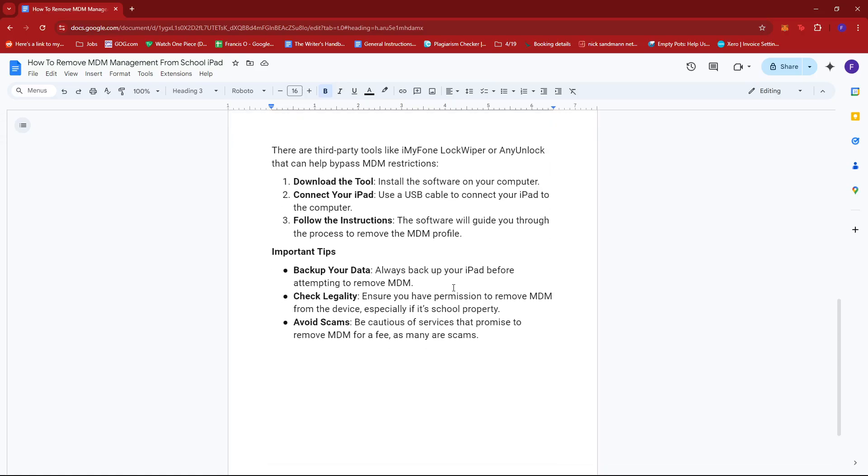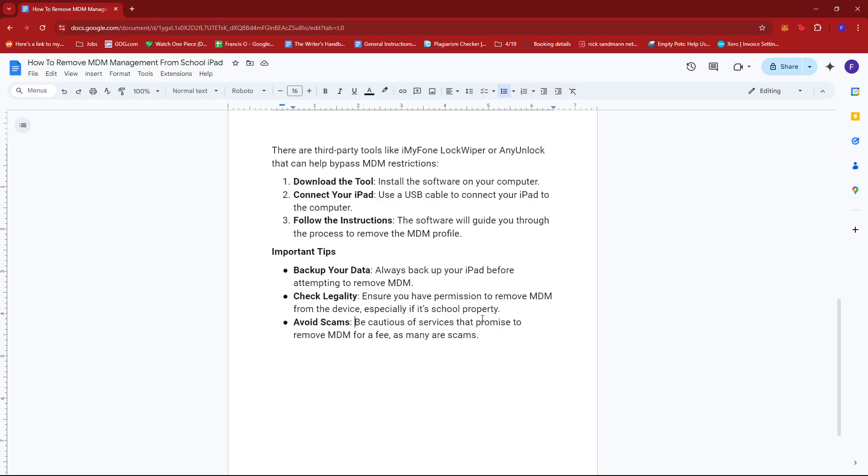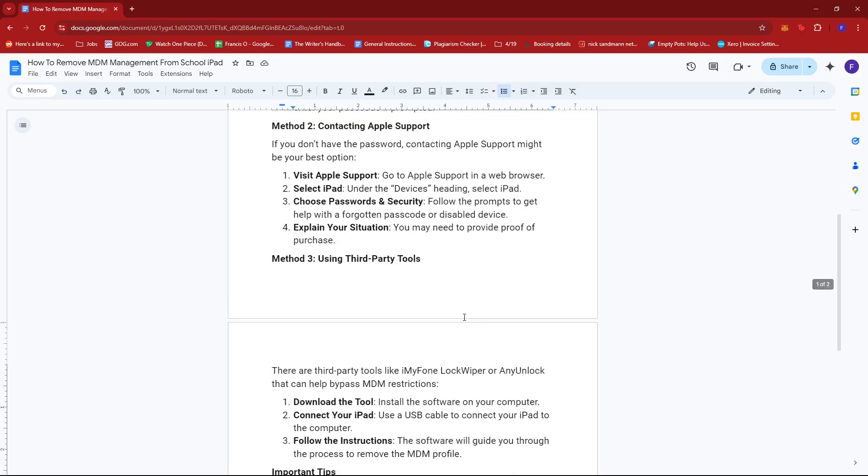As for some important tips, make sure to always back up your iPad before attempting to remove MDM. Also, ensure you have permission to remove MDM from the device, especially if it's school property. Finally, be cautious of services that promise to remove MDM for a fee, as many are scams.